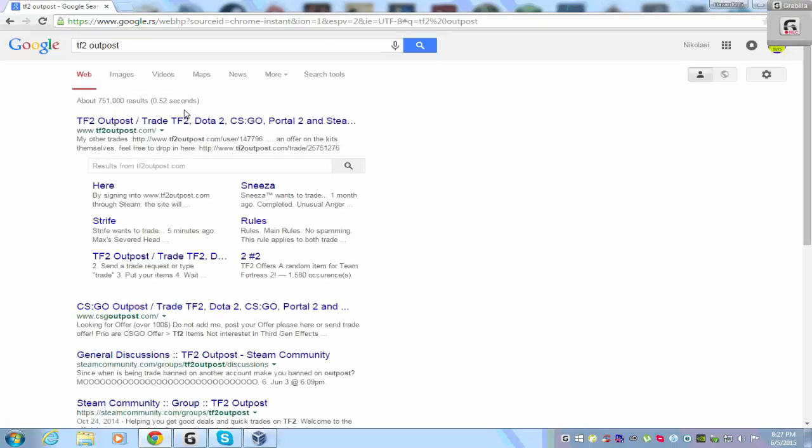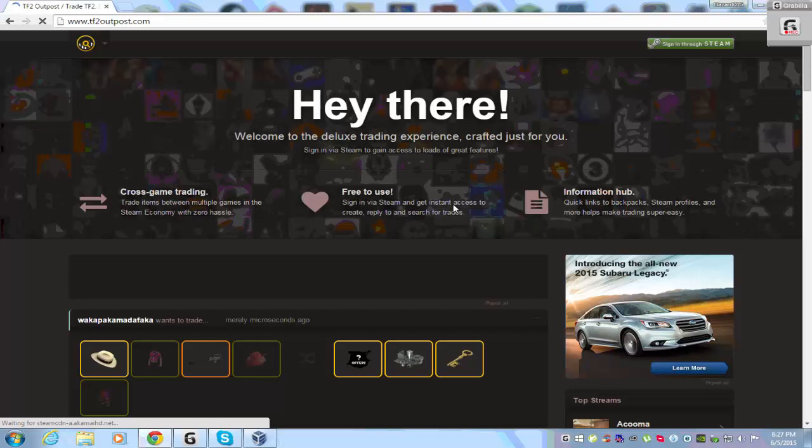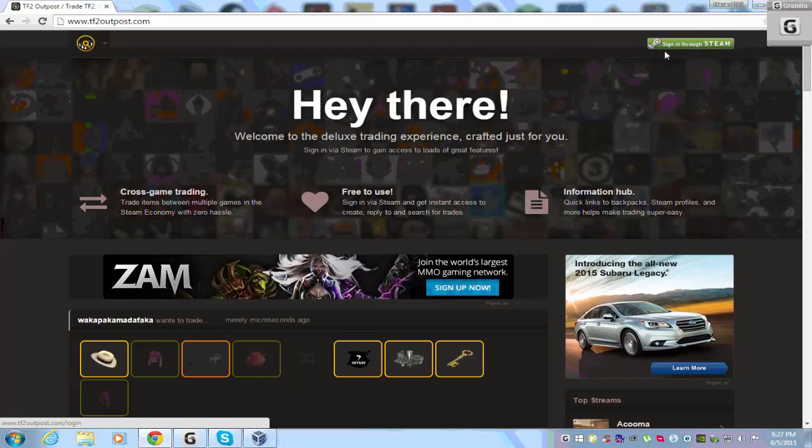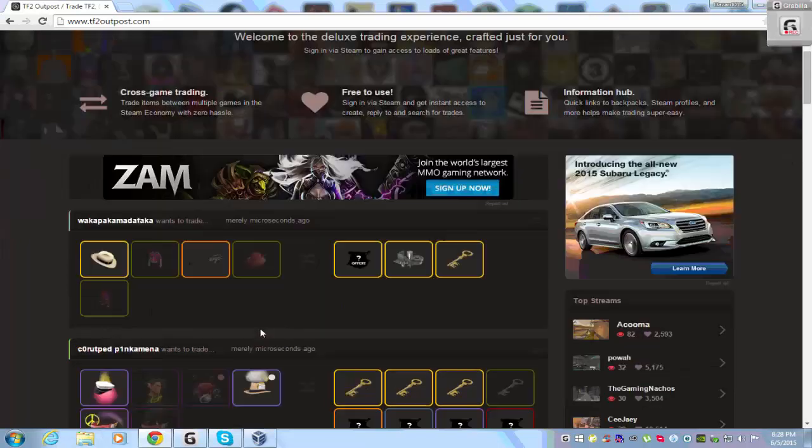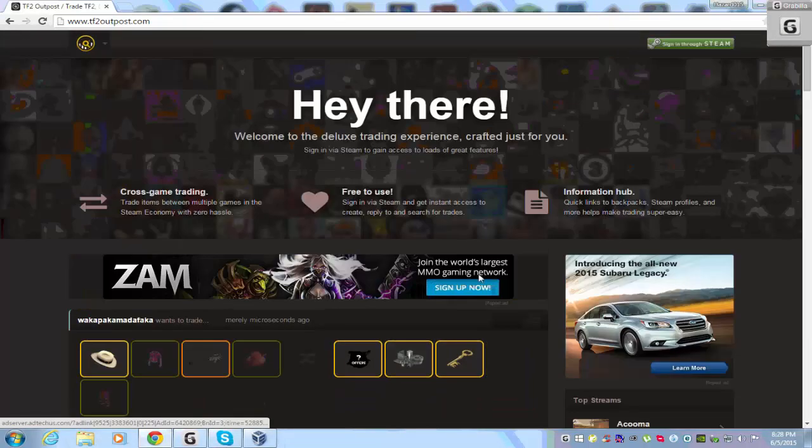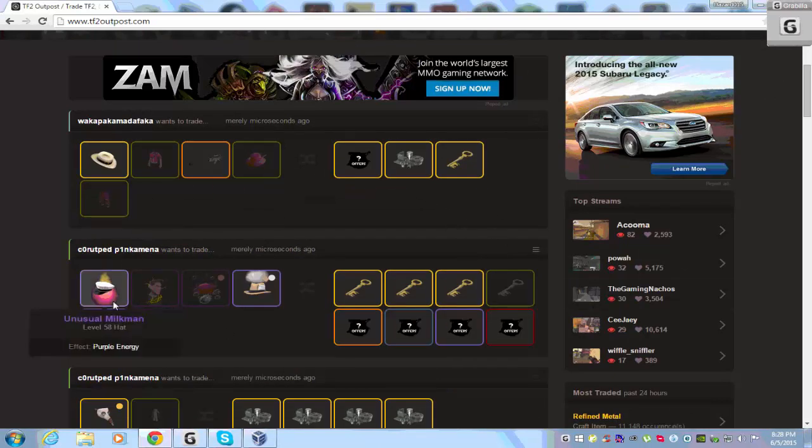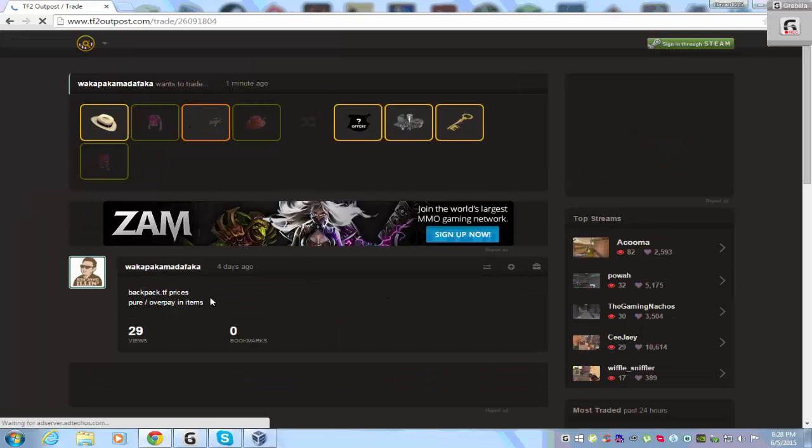This is Team Fortress 2 Outpost website, TeamFortress2Outpost.com. You need to sign in with your Steam, and when you sign in you can put your items for trading. Add new trade, and a lot of people, Steam users who are looking for trade, will see your games and items for trading. I will show some trades.